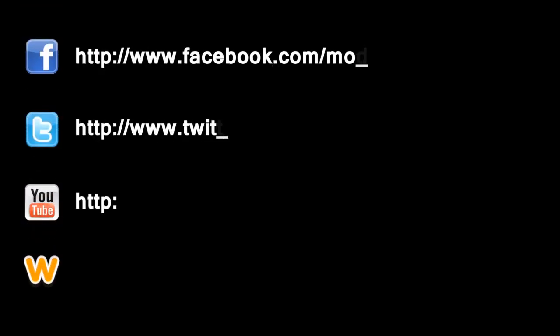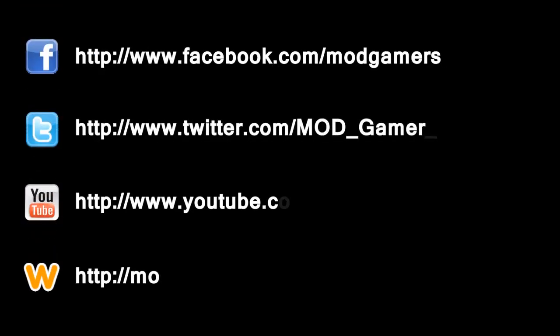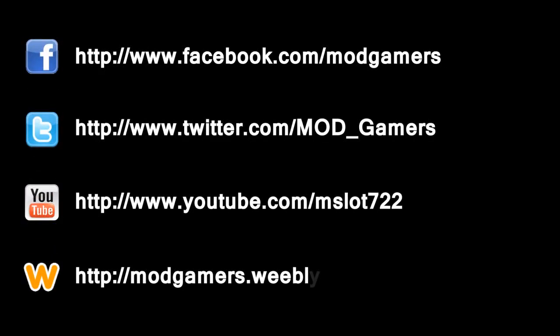Now there's no excuse, become a fan on Facebook, follow us on Twitter, bookmark our website and subscribe to us on YouTube for all the latest M.O.D. Gamers updates. M.O.D. Gamers.